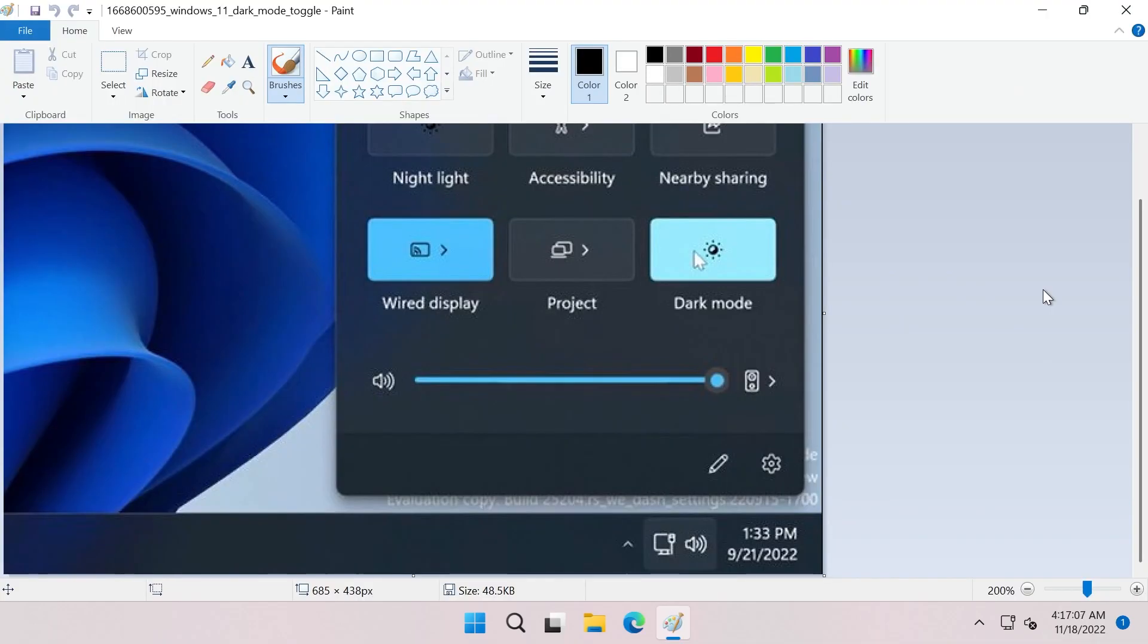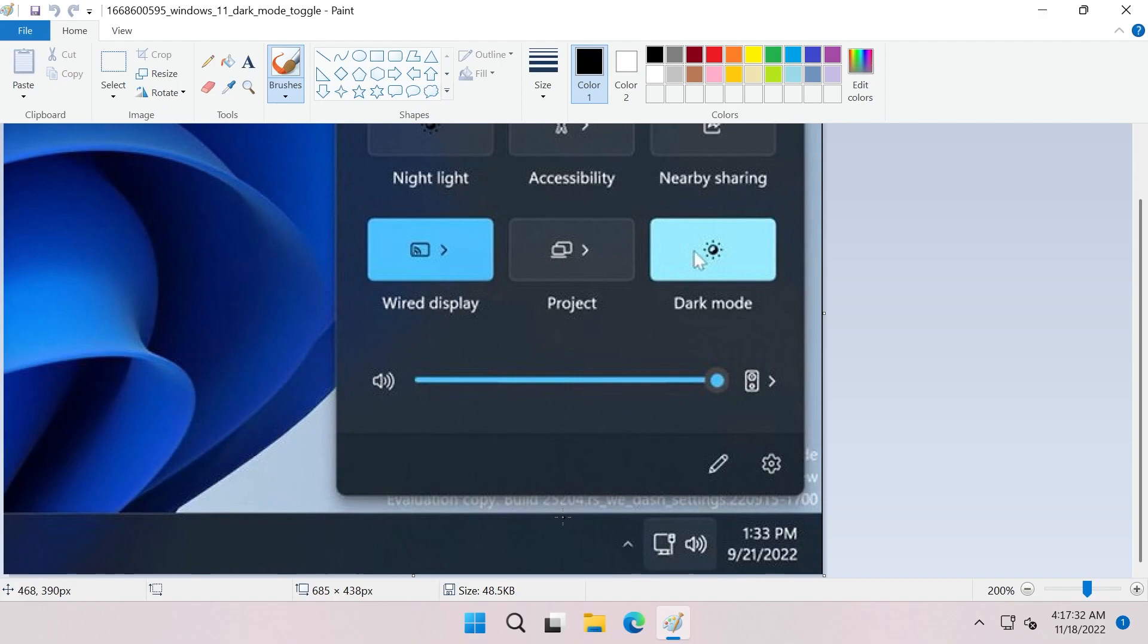There are also some rumors that say that a dark mode for the quick settings menu could come in the near future in Windows 11. This is not hidden or anything in this server build, but this is somewhat a leak from a different build, as you can see, 25204. We're not sure when or if this will ever come in the dev channel or on the main release of Windows 11, but if Microsoft showed it sometime, maybe they've tested it and they could also test this out in future dev channel builds.